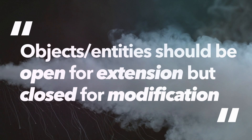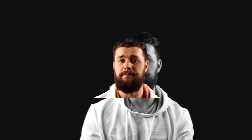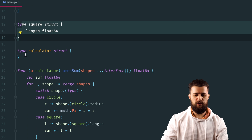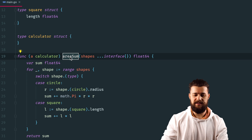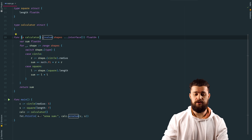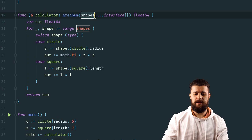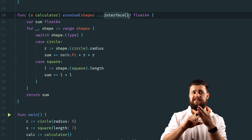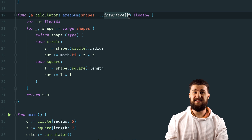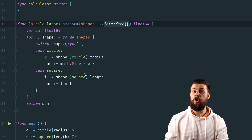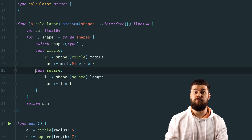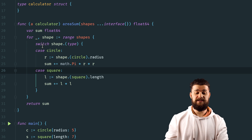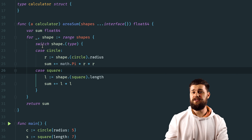Next is the Open Closed Principle, which states that objects or entities should be open for extension but closed for modification. We have two shapes — circle and square — and a new type called calculator with a method called AreaSum. The problem is that the AreaSum function's shapes argument is an empty interface, meaning anything can be passed. Additionally, there's a switch/case statement, so if you want to add a new shape like triangle, you'd need to add another case and modify the function — which goes against the Open Closed Principle.